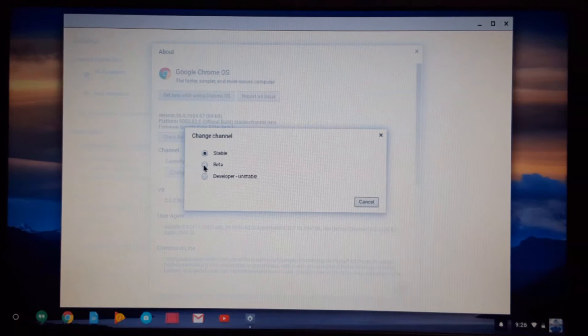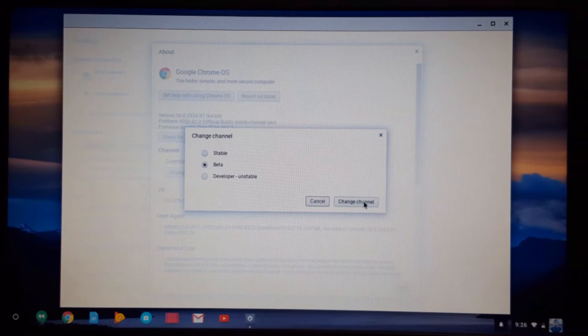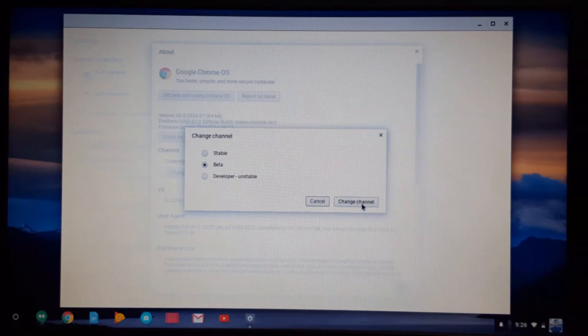So let me show you how to switch to beta mode. Let's click right here on beta and then just confirm change channel.